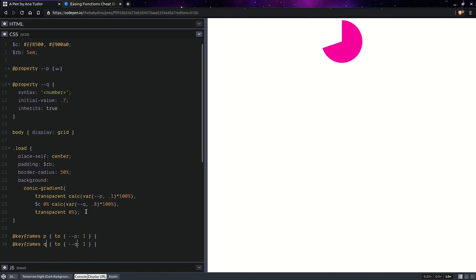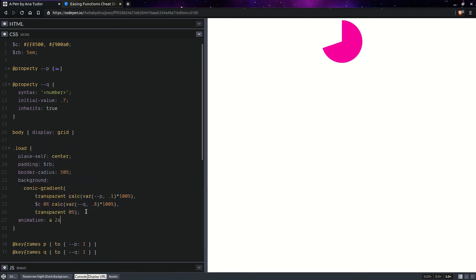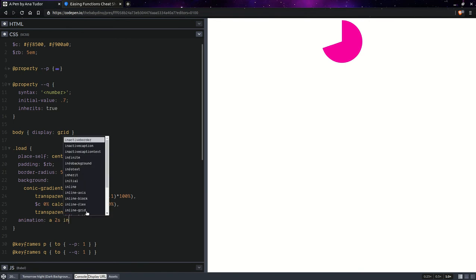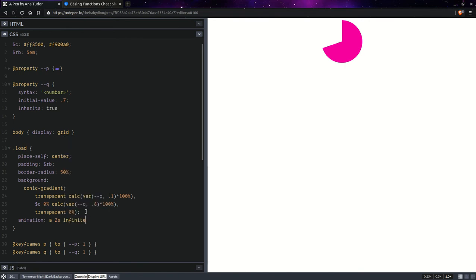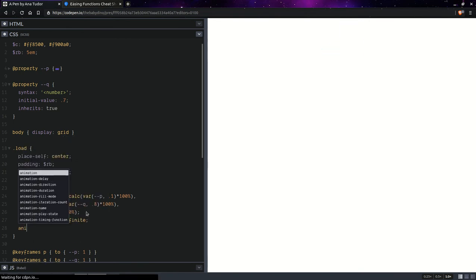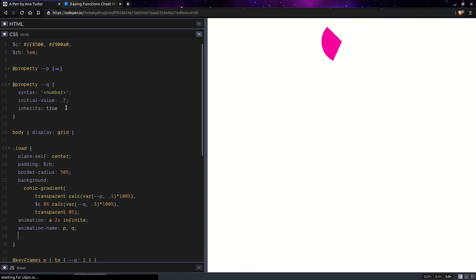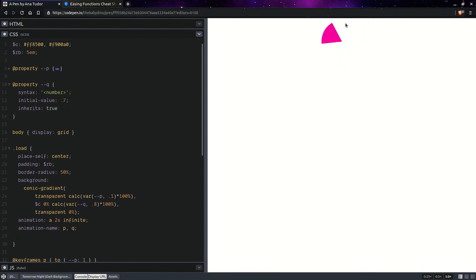And here we're going to have animation. So, something pretty basic, infinite. And we're going to have animation name, P and Q. And, of course, we're going to want to change this back to 0. So, they're both going to start at 0. We're going to have a slice that increases and then decreases back to 0 again.